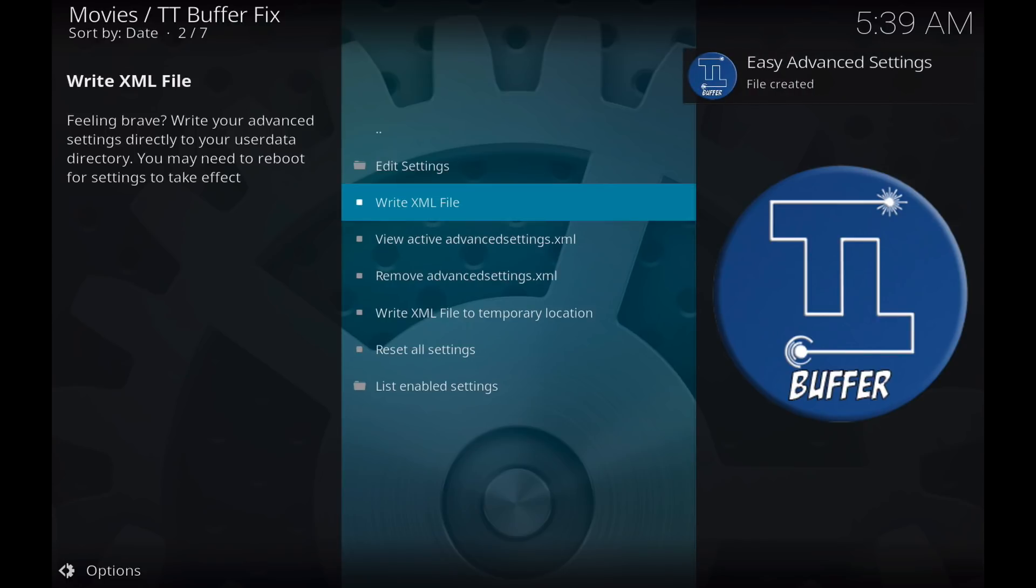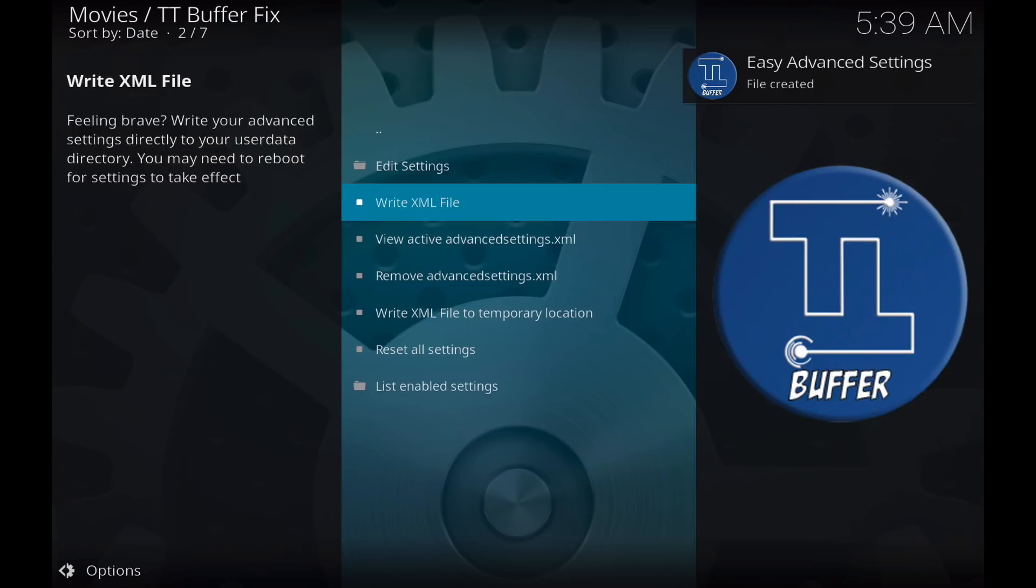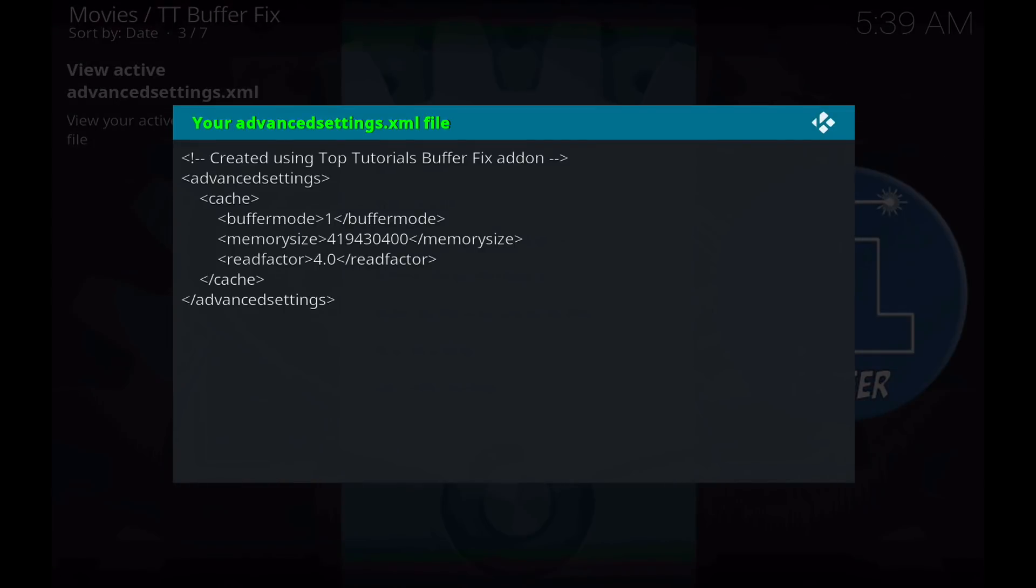So there we go, our file's been created. And we can click on view active advancedsettings.xml. And we can see that our buffer mode, memory size, and read factor have been written to a file.